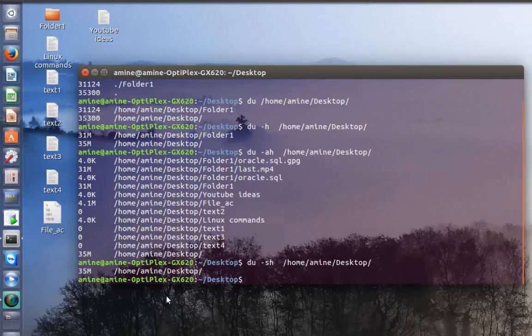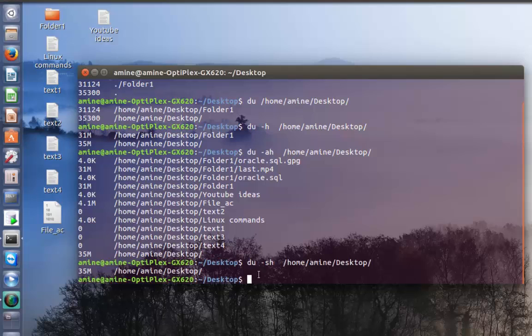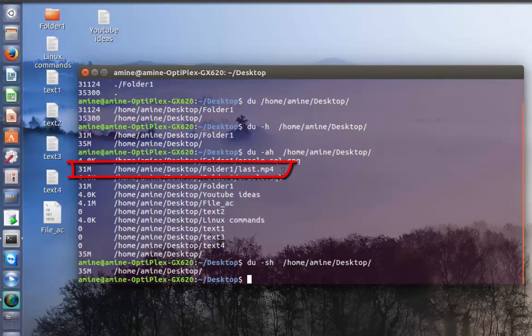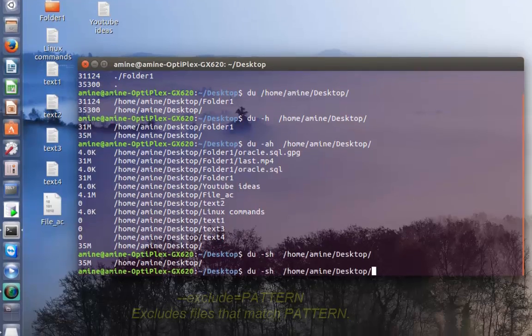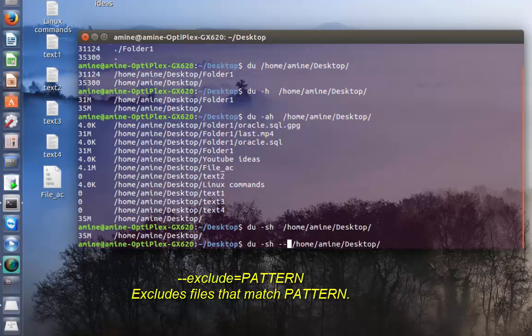Let's say you want to exclude some file types from your summary. As you can see here, I want to exclude this file called last dot mp4 which has a size of 31 megabytes. I can do the same command but I have to add an option called exclude.